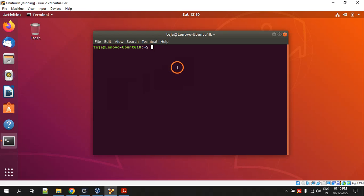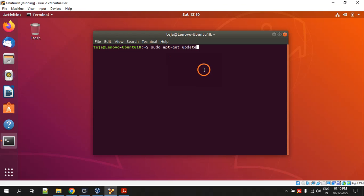So here is the terminal. The first command you have to execute is sudo apt-get update, and hit enter. I have already performed all these steps so I am not hitting enter. Just hit enter and whenever it asks you for the password, just type the password. Your Ubuntu machine has some username and password, so when it asks you to enter the password just enter the password.